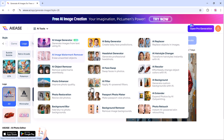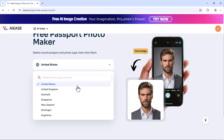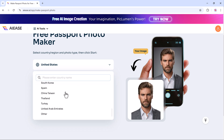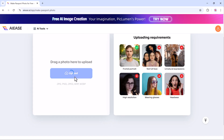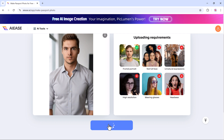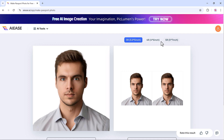Now let's talk about AE's Passport Size Photo Maker. Creating a passport size photo is quick and hassle-free with AE. Choose your country or region to ensure the correct passport photo dimensions and requirements. Add your photo and AE will automatically crop and adjust it to meet official standards. Once processed, you can preview the result, make adjustments if needed, and download your high-quality passport size photo. No expensive photo studio required — just a few clicks.